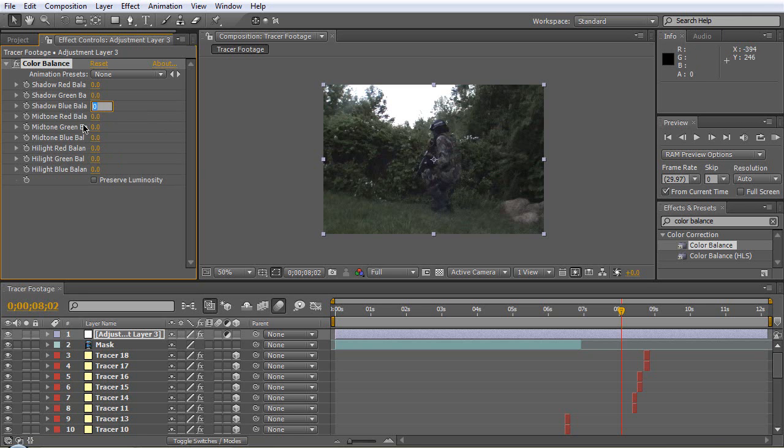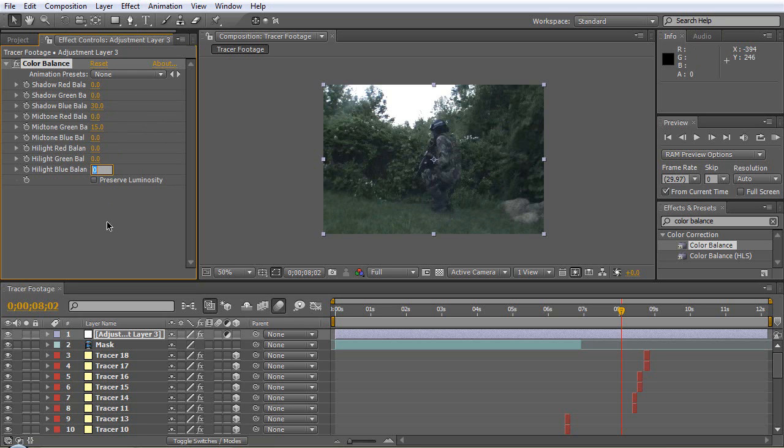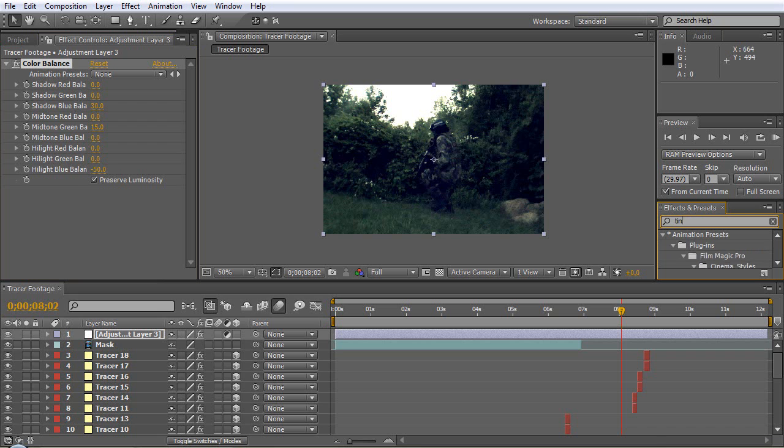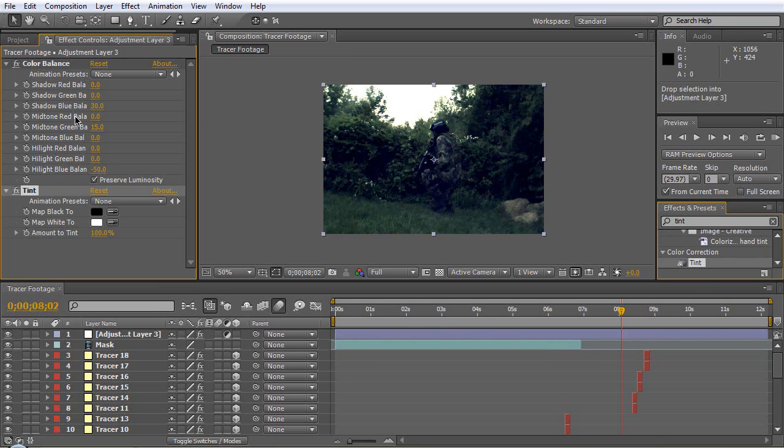I'll set the Blue Balance Shadow Blue to like 30, let's set our Midtone Green to 15, and our Highlight Blue we'll make it negative 50 and that's going to make it yellow. Check Preserve Luminosity and it looks really cool. Let's throw a Tint in here, bring it down here, set it to like 50, looks pretty awesome.